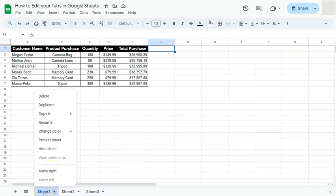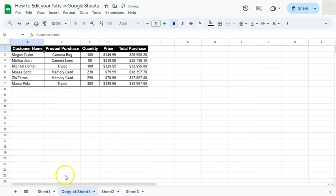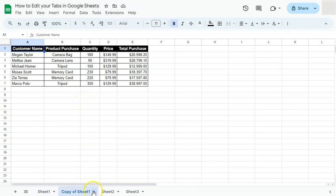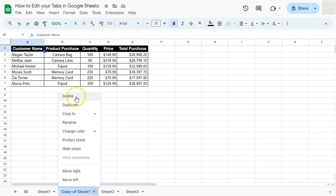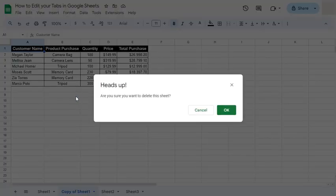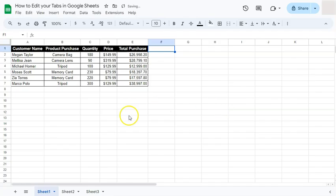Let's say I'm working on this one sheet and I want to make some changes and comparisons, but I don't want to change the original. So what I can do is duplicate it. It will indicate that it is a copy of the sheet you've duplicated — this is the original and this is the copy. When I'm done and don't need it anymore, I'll click the arrow down, select delete, confirm with OK, and the duplicate is deleted.